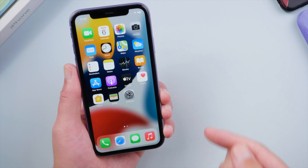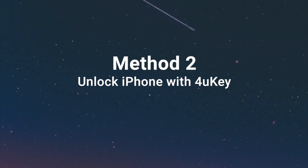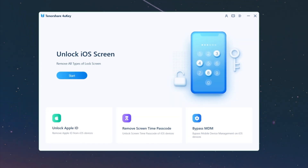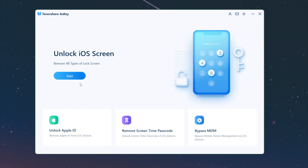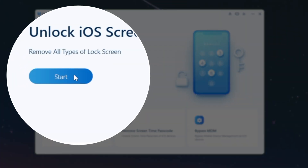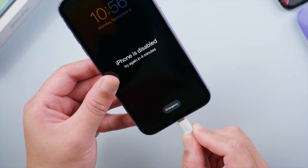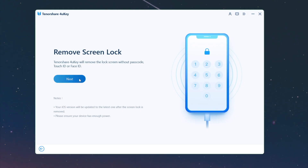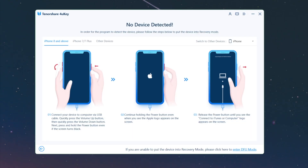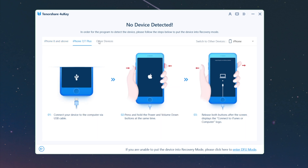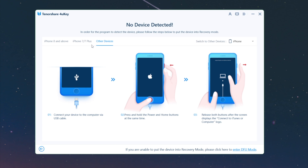If you have difficulty using iTunes, 4uKey will be a great alternative. It works like this: from the home screen, click Start, then connect the phone to the computer and hit Next to proceed. Then you'll get a step-by-step guide on how to enter recovery mode. Navigate to your device model and follow the instructions to enter recovery mode.